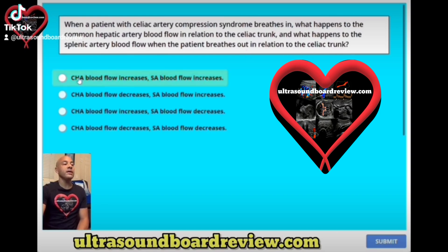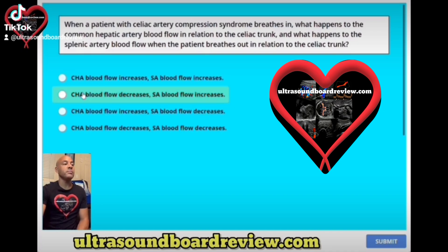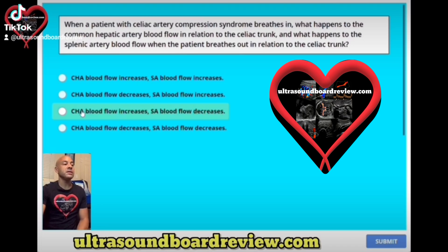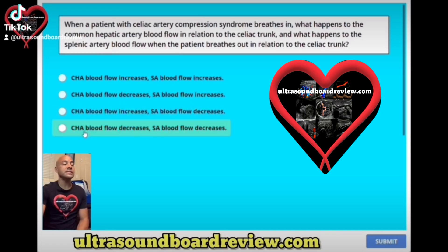A: the common hepatic artery blood flow increases while the splenic artery blood flow increases. B: the common hepatic artery blood flow decreases while the splenic artery blood flow increases. C: the common hepatic artery blood flow increases while the splenic artery blood flow decreases. Or is it D: the common hepatic artery blood flow decreases while the splenic artery blood flow decreases.